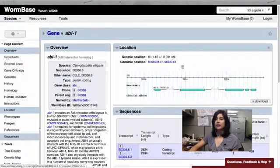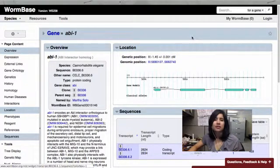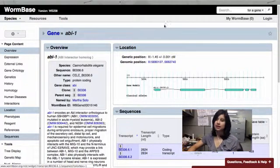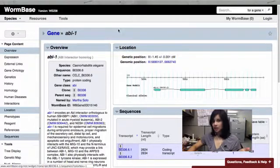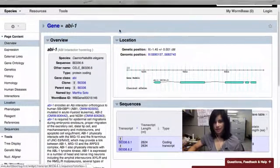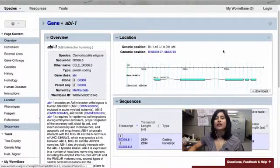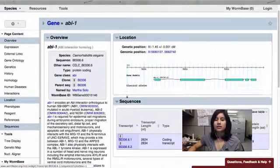Today we'll be looking at downloading the sequence of a gene. Let's say I'm here on my gene, my standard example gene, abi-1, and I'll just go down to the Sequences widget.